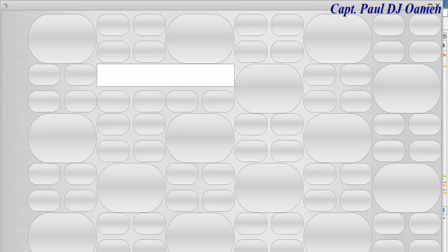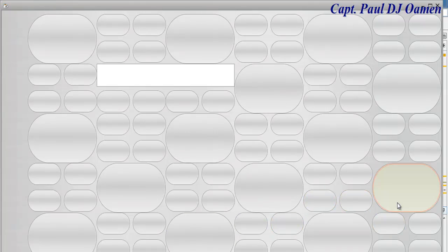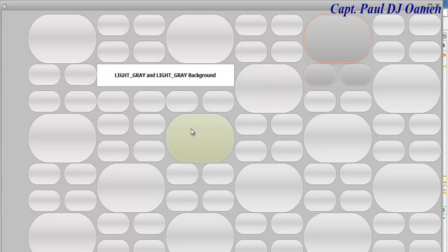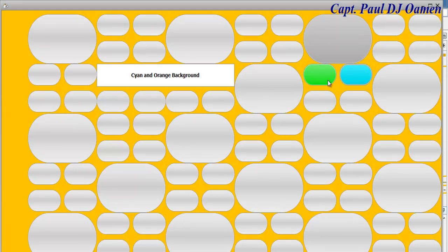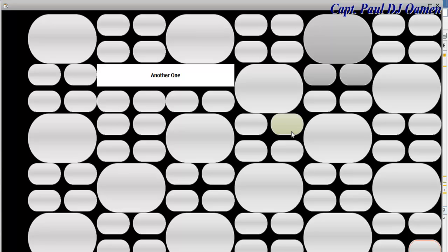Hi guys and welcome to this Java NetBeans tutorial on how to create round buttons. These are the ones I created earlier, and I've also included functions to change the background color. One or two buttons here can reset it to black. Now I'm going to take you into Java NetBeans itself and we'll put one of these together.